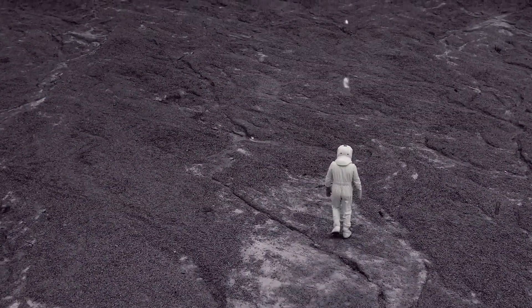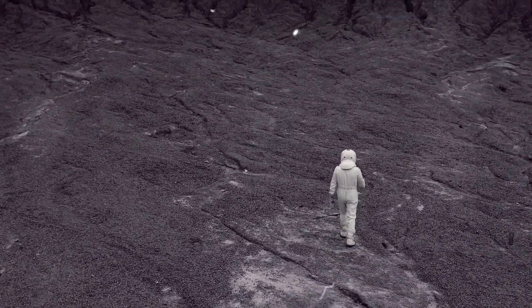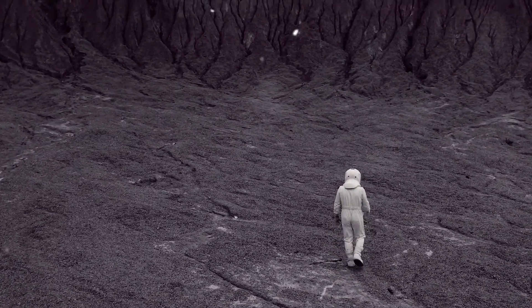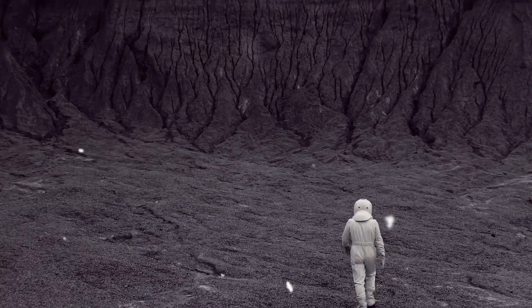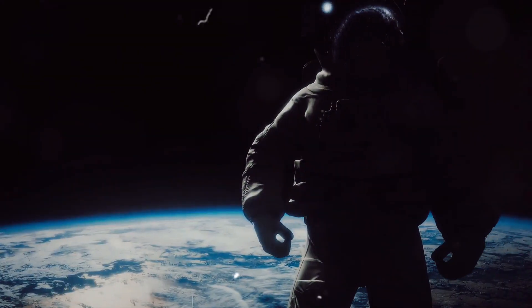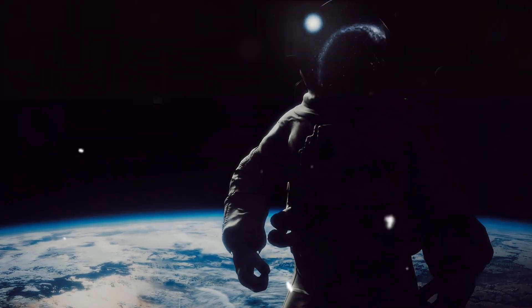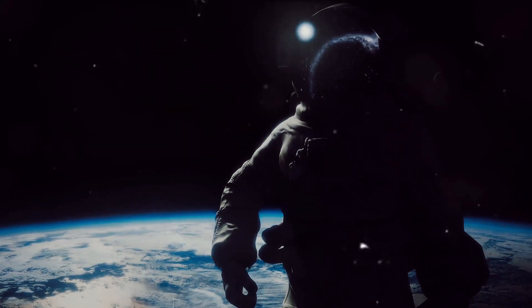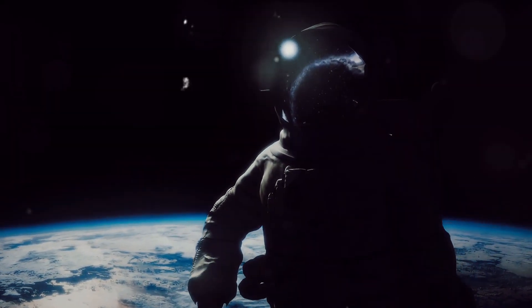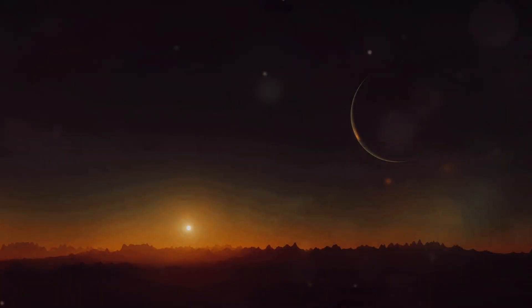But what if we find life there? The implications would be profound, reshaping our understanding of life's place in the cosmos. It would mean we are not alone, and that life, in one form or another, can flourish in the farthest corners of the universe.